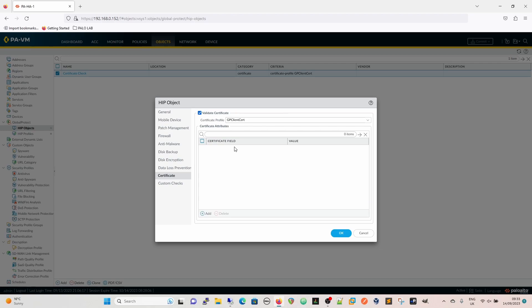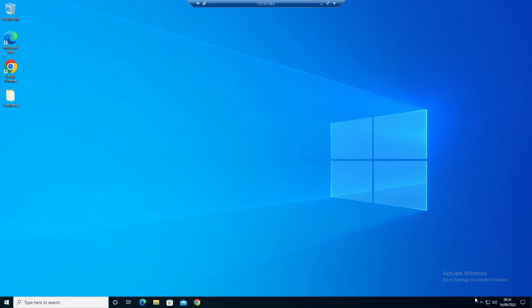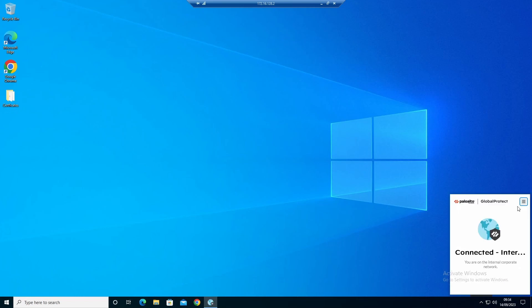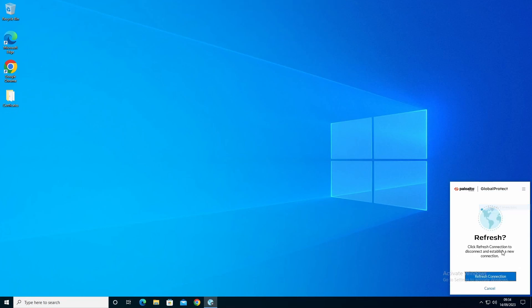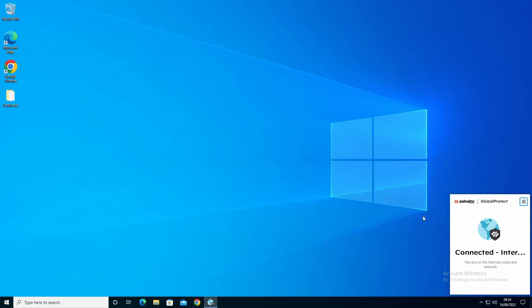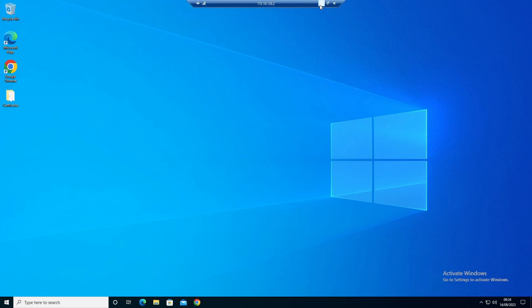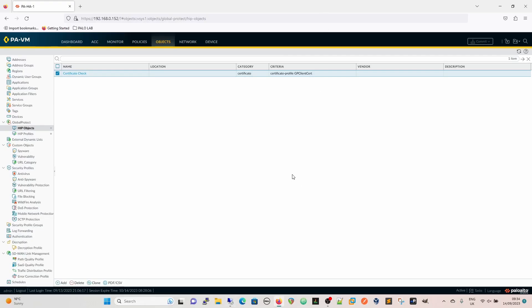This is our configuration certificate check. We're going to validate it against a GP client cert and we can add certificate fields to it if we need to. If I go back to the desktop and I just refresh the connection. Refreshing connection sends GlobalProtect back off to the portal, pulls down the configurations and the initial HIP check stuff goes ahead there. And then we can see it says I'm compliant. So where's that message come from?